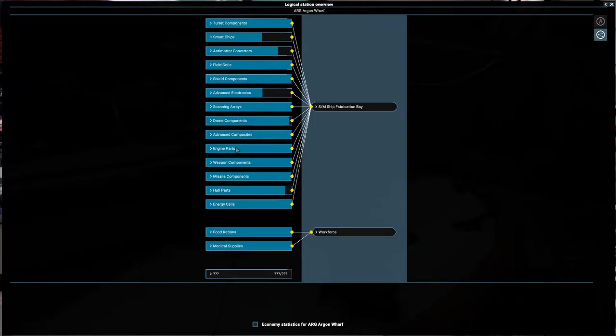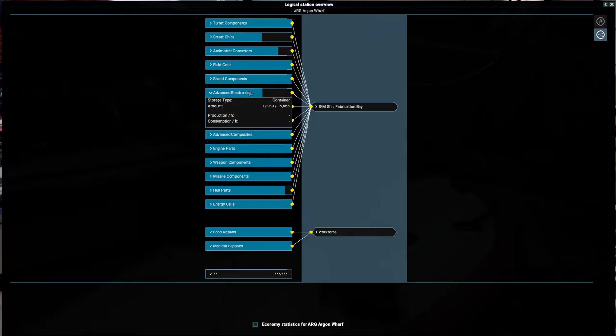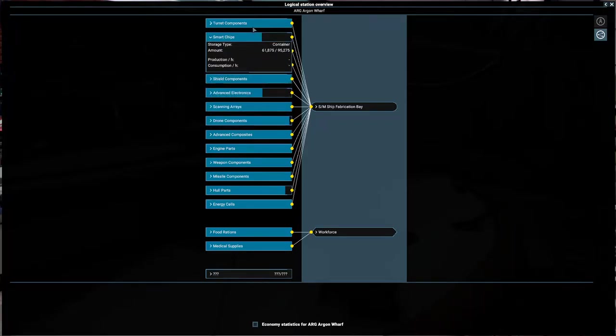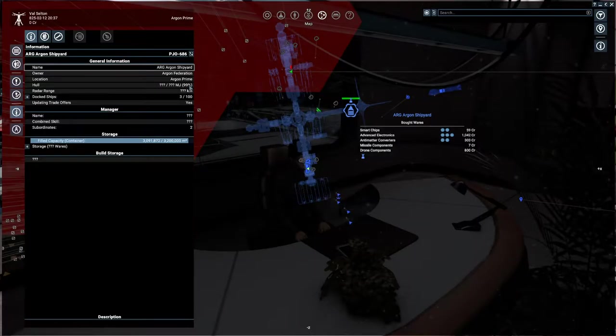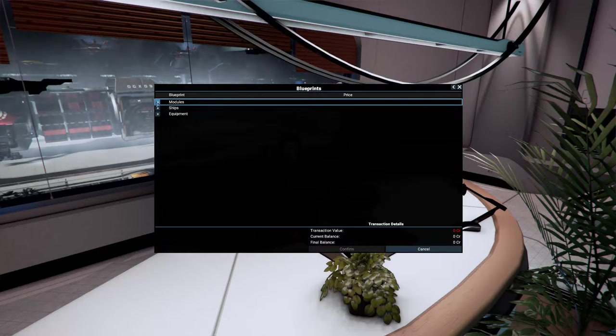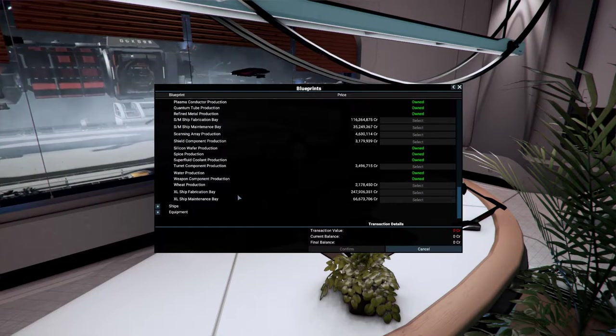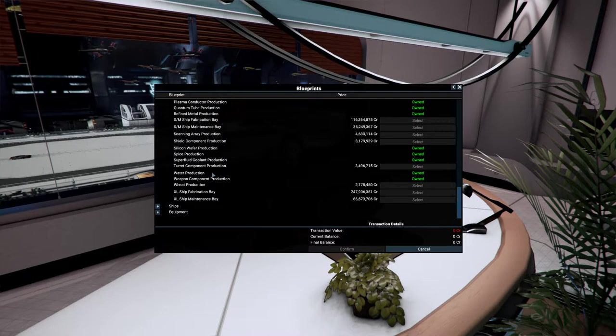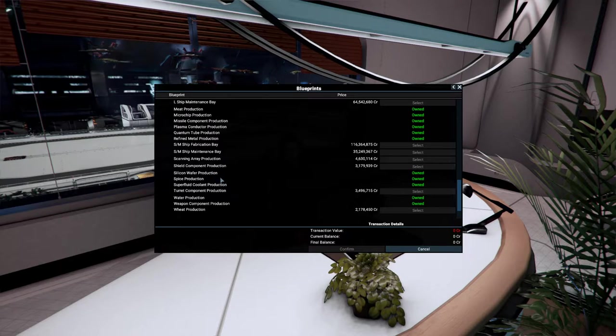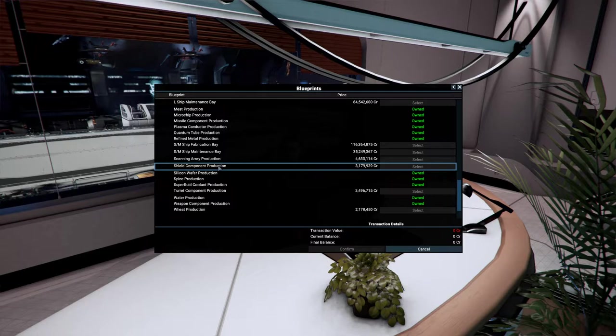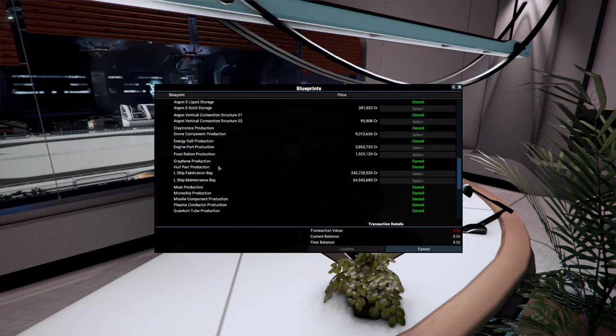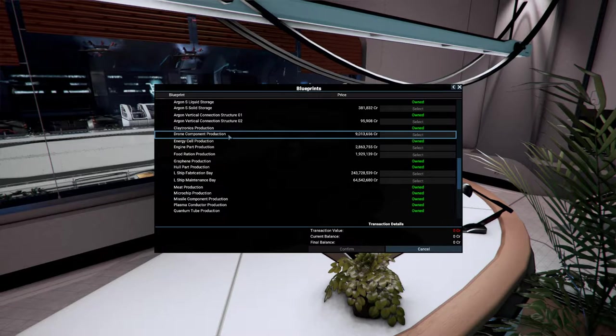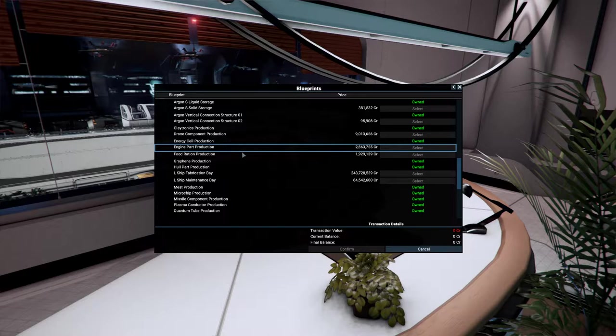So engine parts we have advanced composites, we need drone components, scanning arrays, we have advanced electronics, we need shield components, field coils, antimatter converters, smart chips and turret components. That's a lot of things that we need. And many of these things are going to cost a whole lot but we're getting awful close. So let's see here smart chips are actually not available here, it looks like we'll have to find somewhere else to get those. Let's see shield components are about 3 million. Drone components 9 million. Engine parts about 3 million.